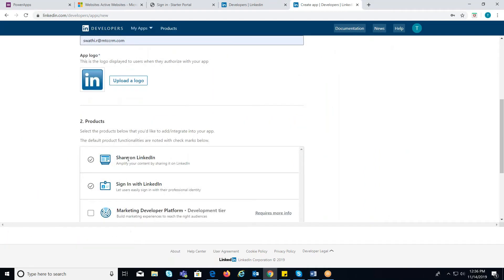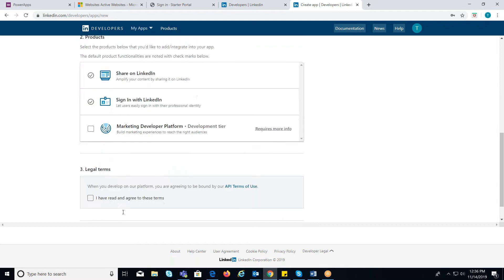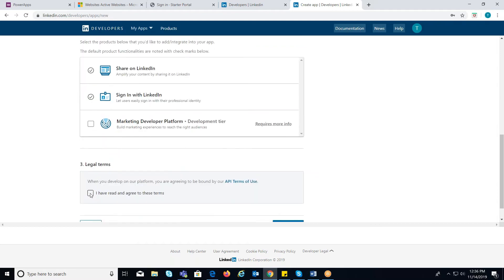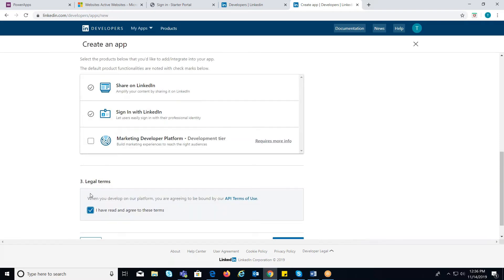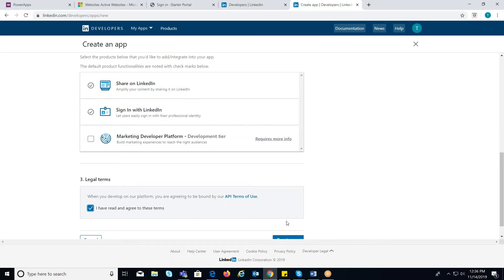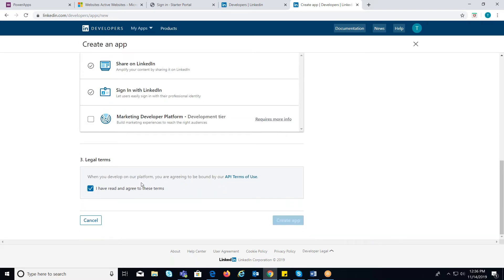Make sure that Sign in LinkedIn is checked and check the Legal Terms section. Click on Create App button.